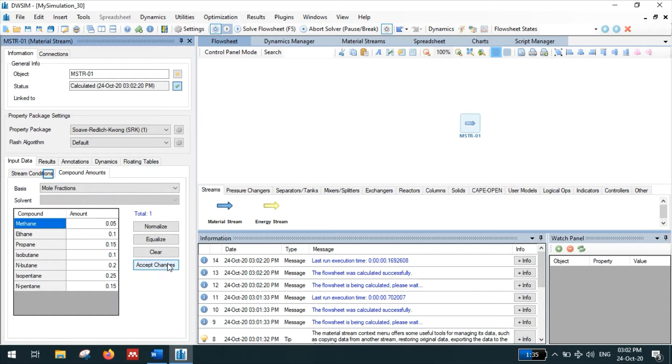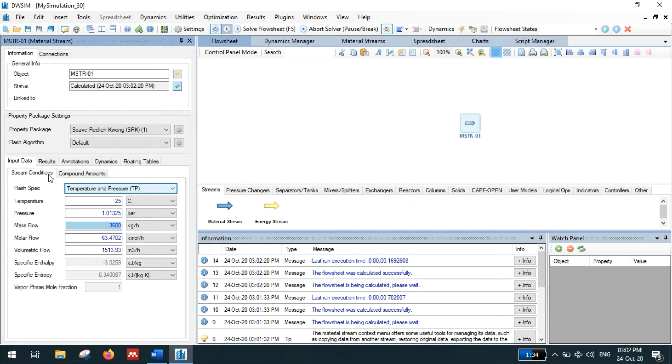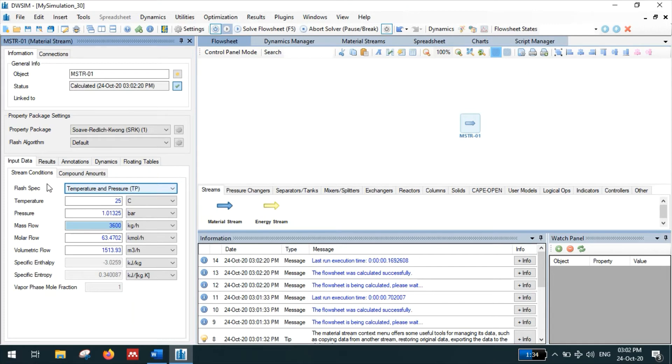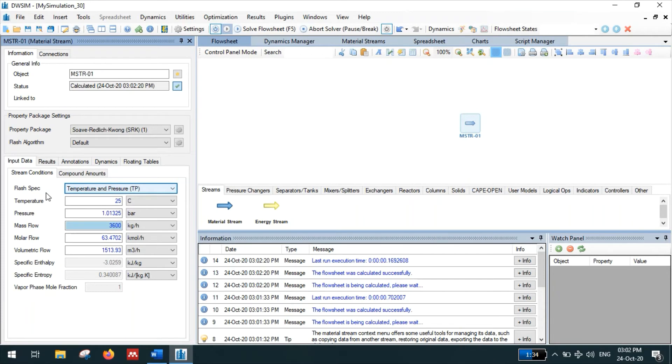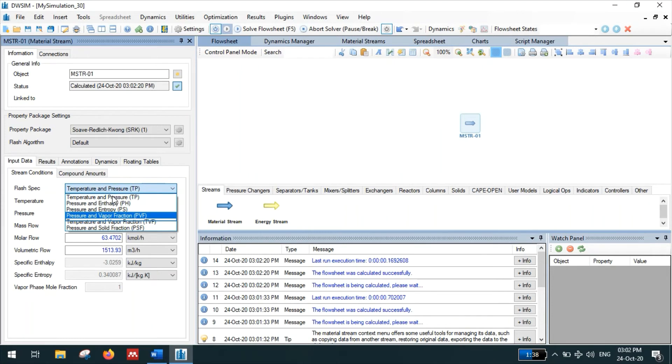Then the stream conditions. So here we have to calculate the bubble point and dew point, so at bubble point the vapor fraction of the mixture will be zero and at dew point the vapor fraction will be one. So here in the flash specification the default will be temperature and pressure, we can change it into pressure and vapor fraction.